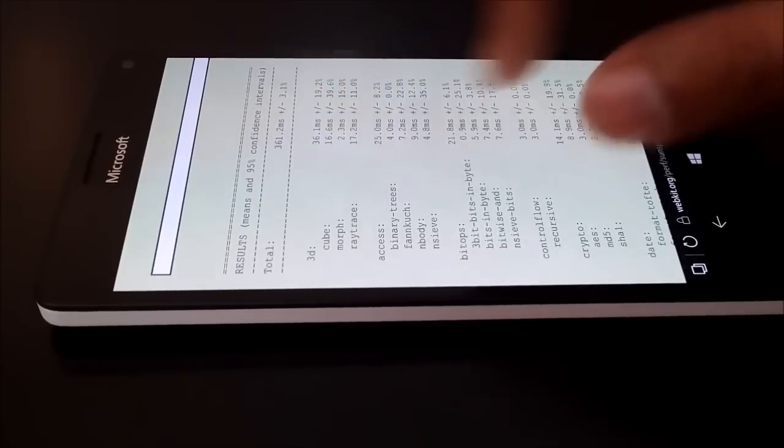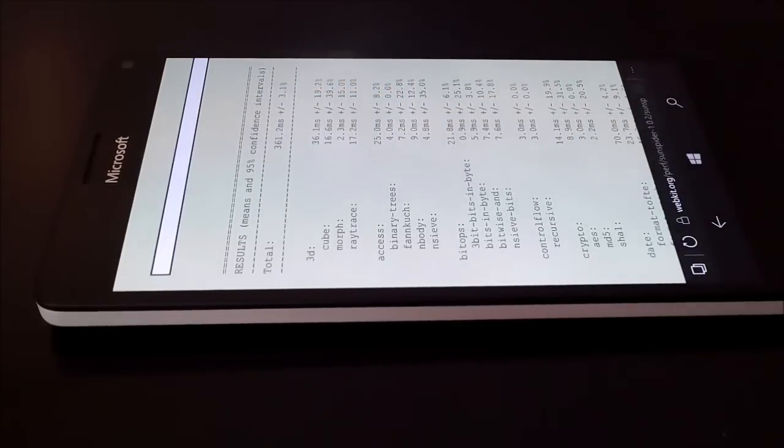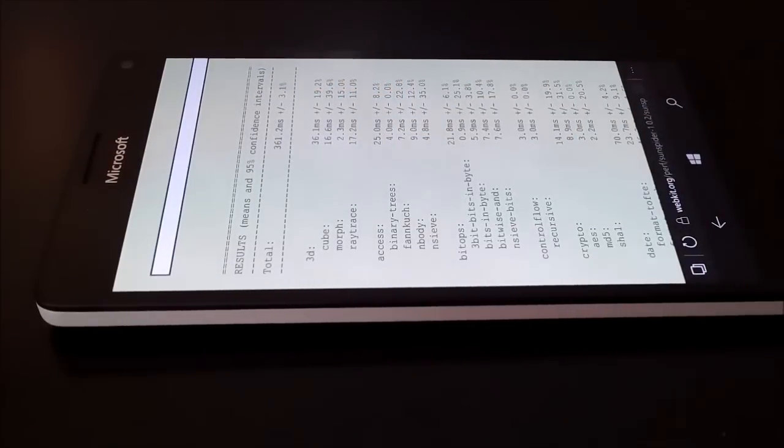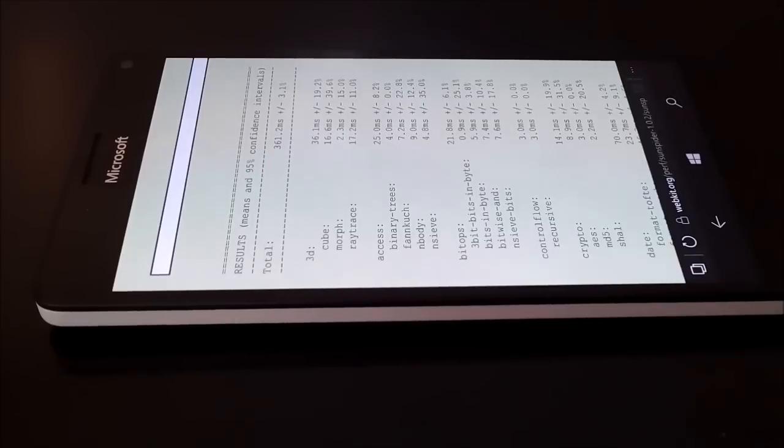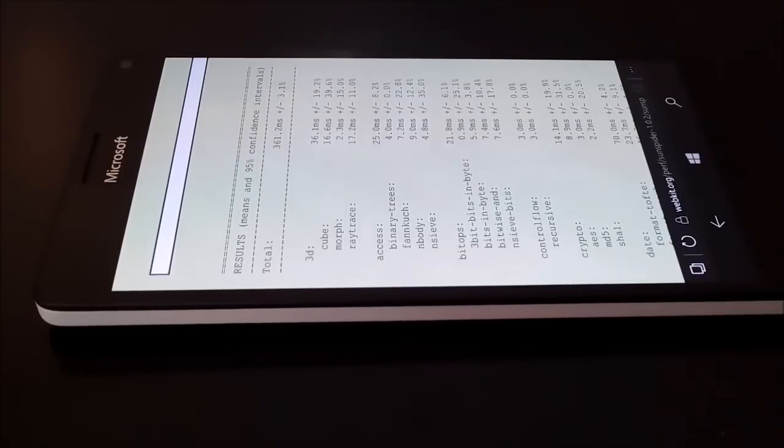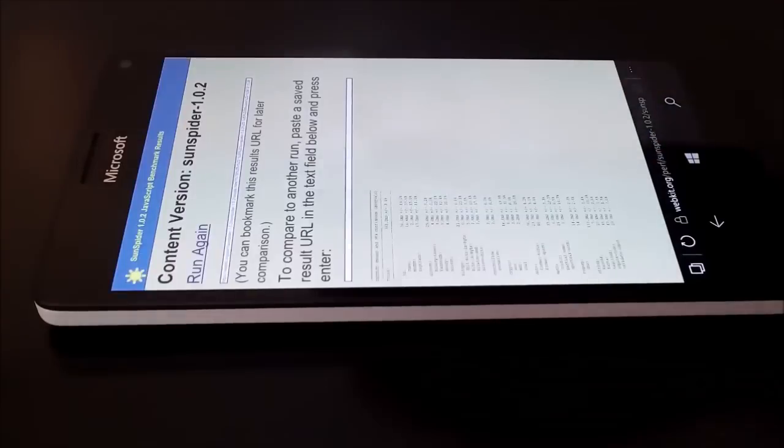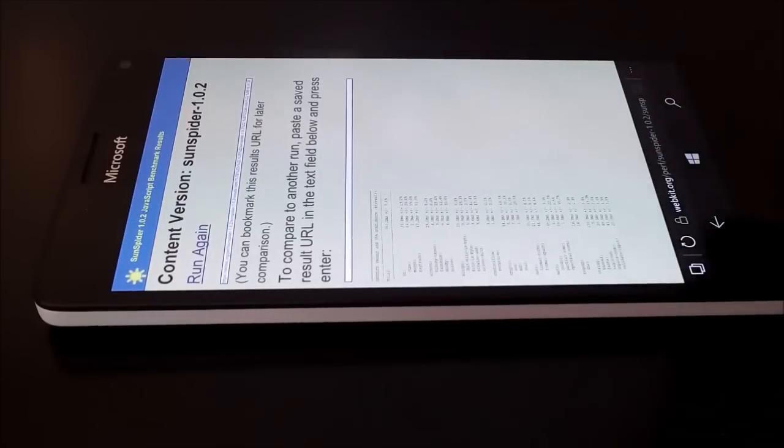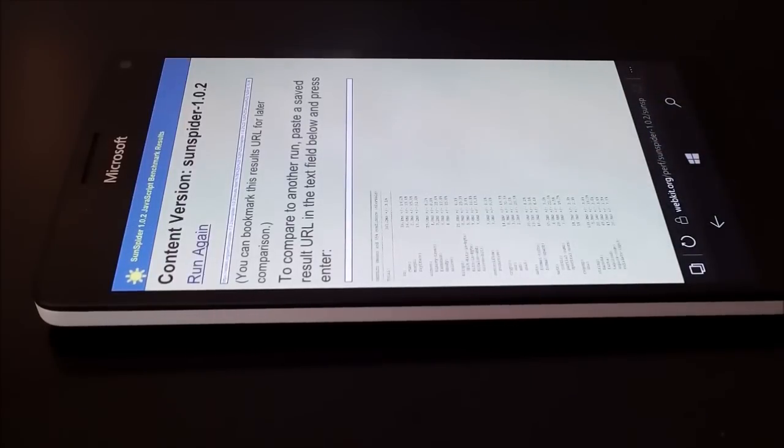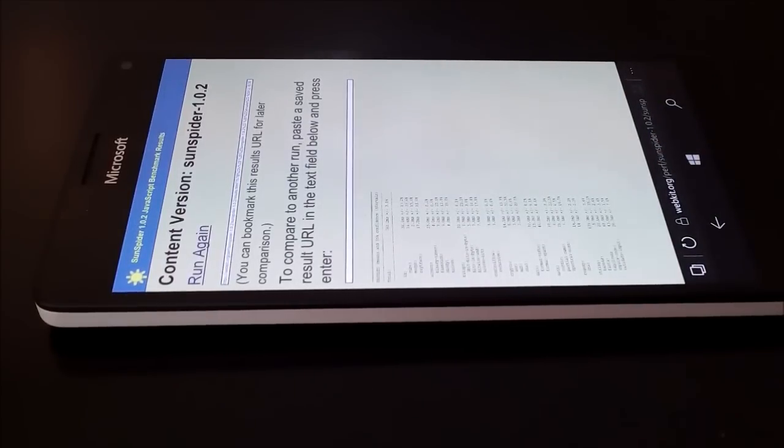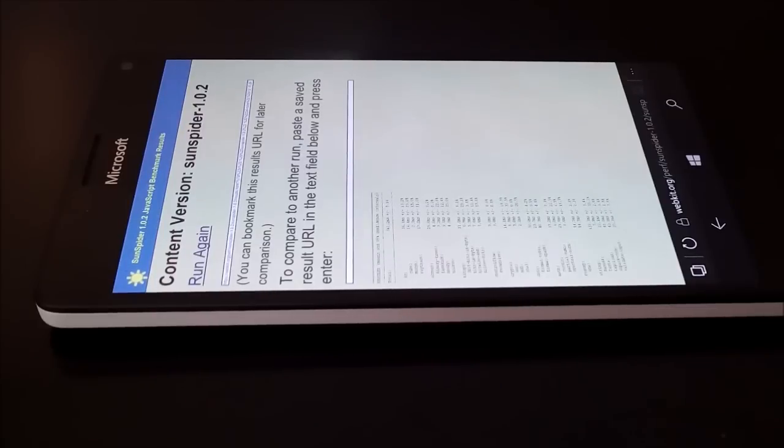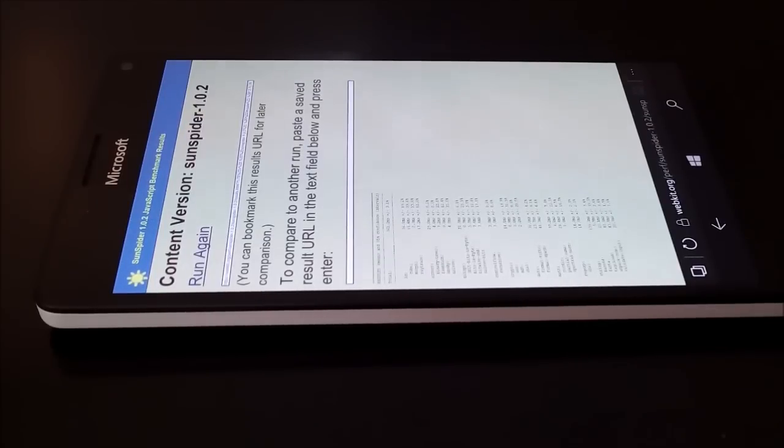And you can have a look on our previous videos where we have compared the score of SunSpider so you will get the better idea of how good this device is going to perform with respect to another device. This is a flagship Lumia device and obviously the scores are really very nice if you have a look on AnTuTu benchmarking and our Basemark OS2.